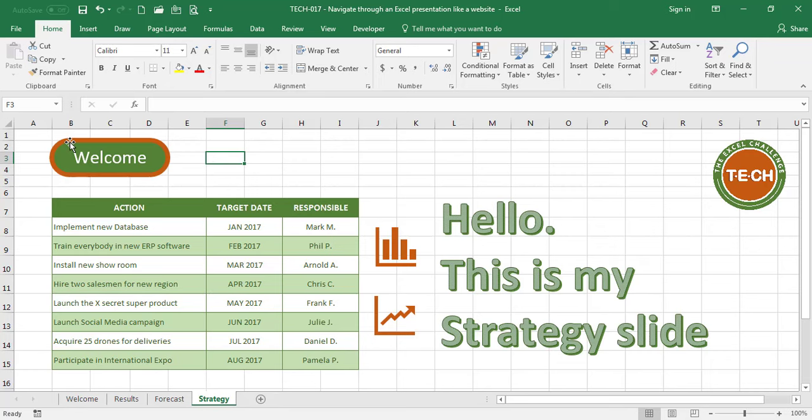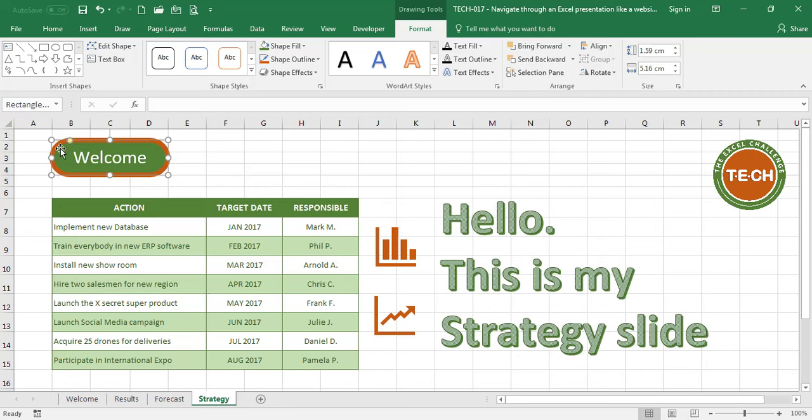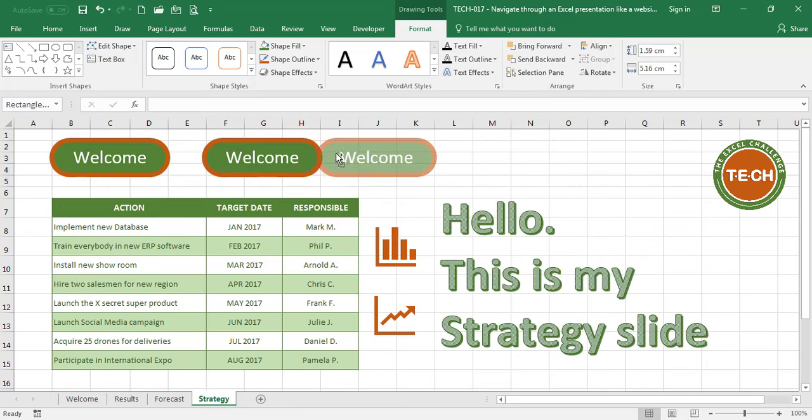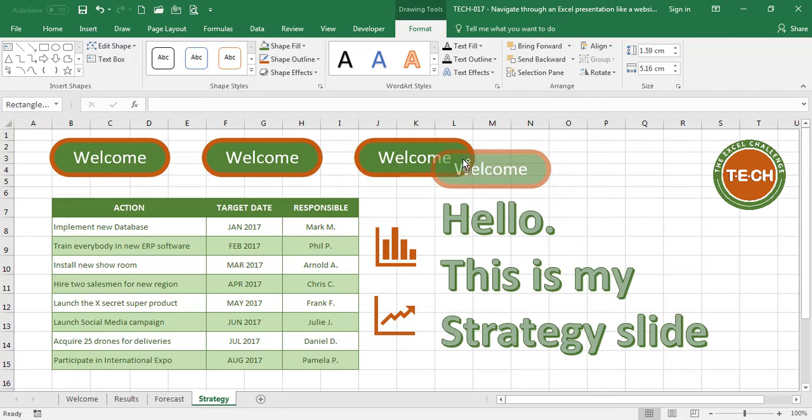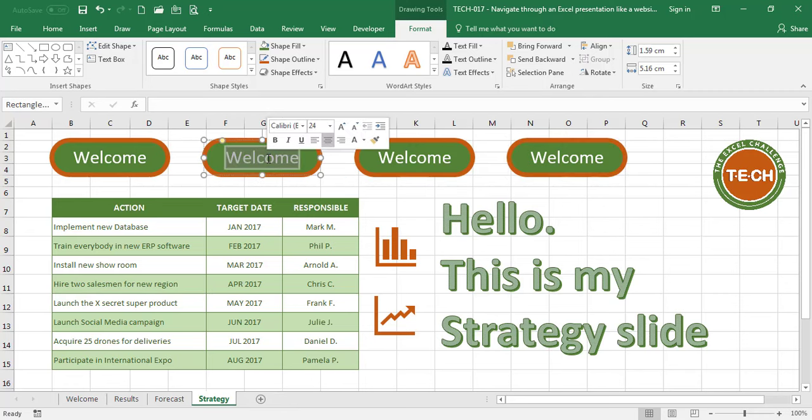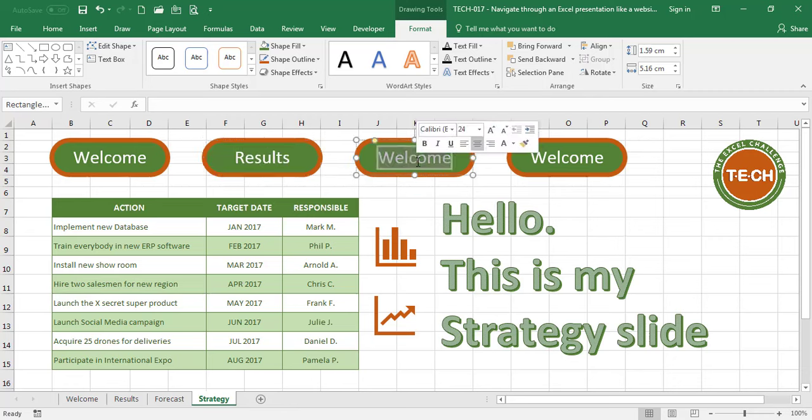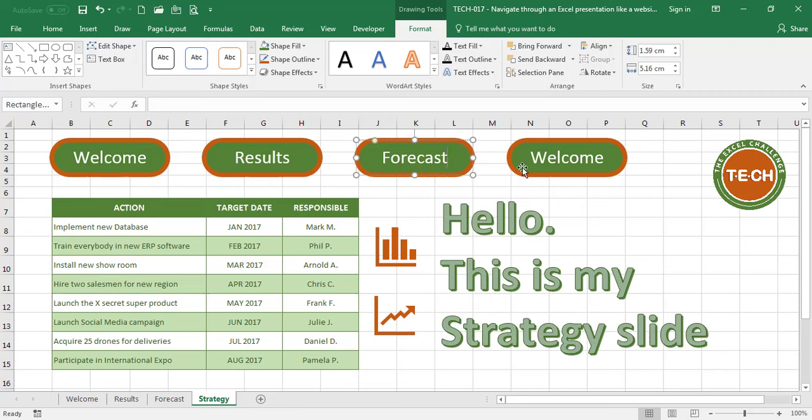What I'm going to do now is create the next three, so Ctrl-Drag, I have a second button, Ctrl-Drag, I have a third button, Ctrl-Drag, I have a fourth button, and I'm going to call the second one Results, I'm going to call the third one Forecast, and I'm going to call the last one Strategy.